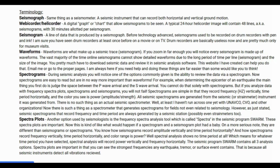Waveforms are what make up a seismic trace — a seismogram. If you zoom in far enough to any seismogram, you will notice all of them are made up of waveforms. Online seismograms cannot usually show detailed waveforms due to the long time period per line and the size of the image. You pretty much have to download seismic data and review it in seismic analysis software. Doing these things are much easier than you would want to believe.